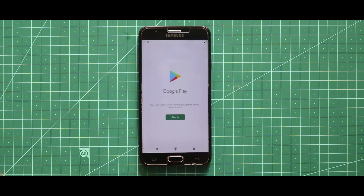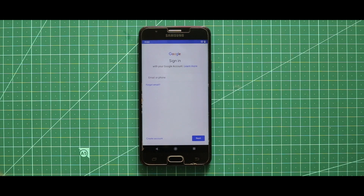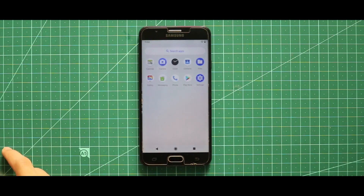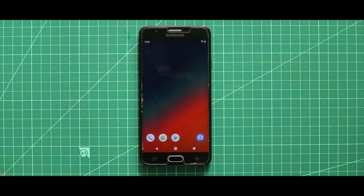As you can see, the Play Store is working now. That's it for this video. If the video helped you, press the like button. If you are new to this channel, please subscribe. I will talk to you in the next one. Bye.